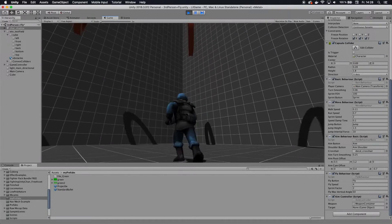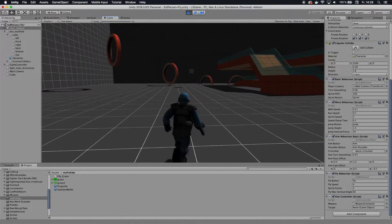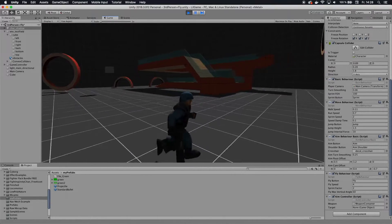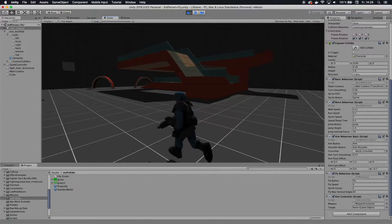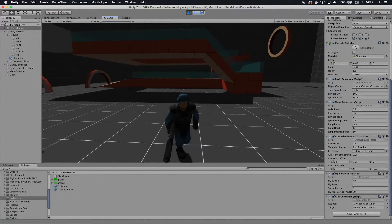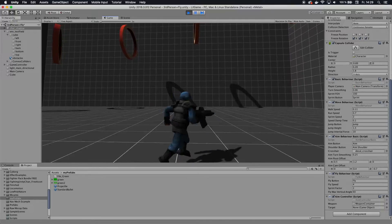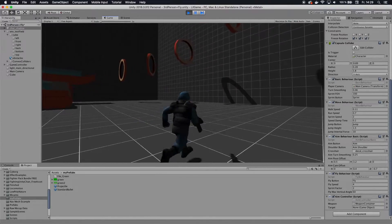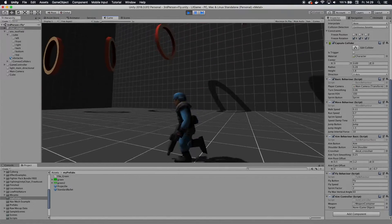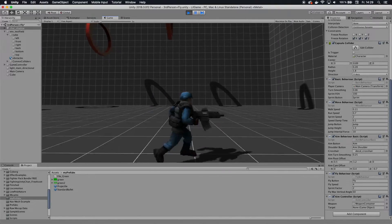We start off with this regular kind of third-person controller here. As you can see, this is pretty much one animation of him running when I run around. What I want to do now is have his upper body perform a different animation than his lower body — basically combine two different animations.